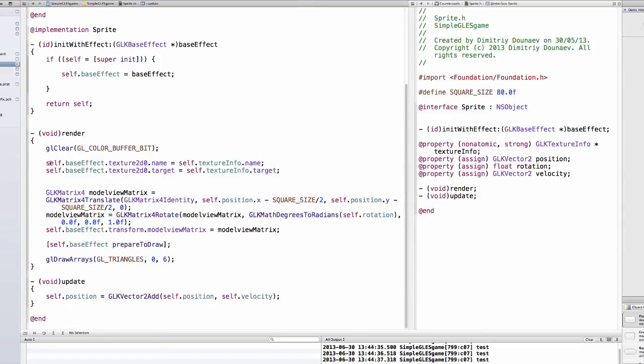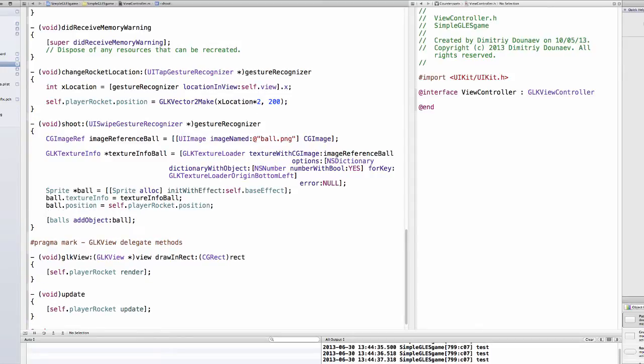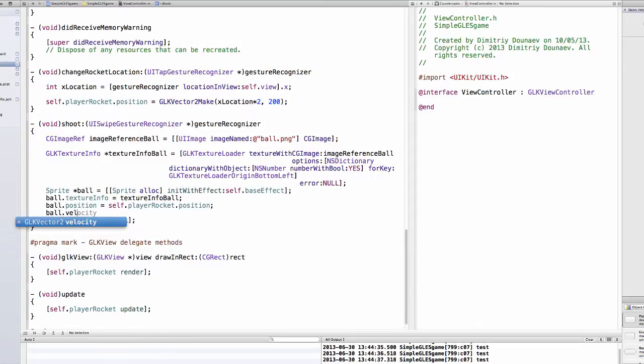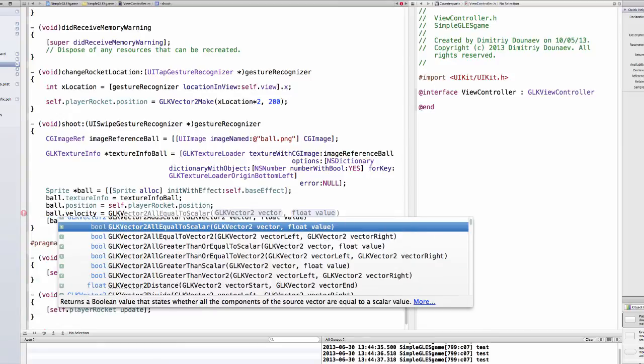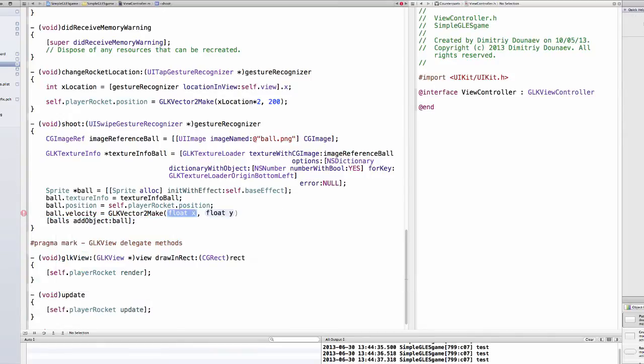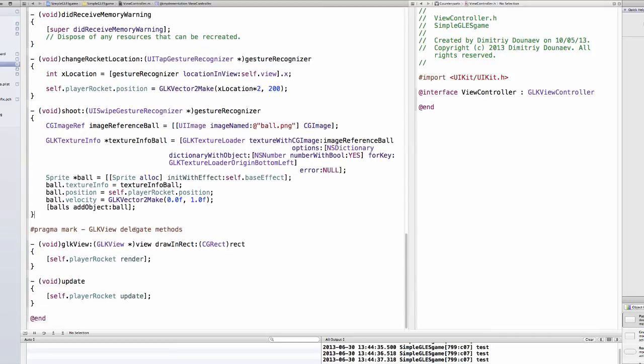Now let's set the velocity. Ball.velocity, and we only want our ball to move up, so ball.velocity equals GLKVector2Make 0 on the x and 1 on the y.